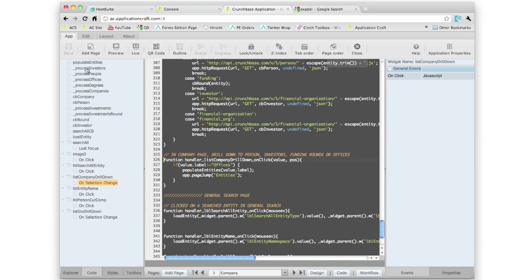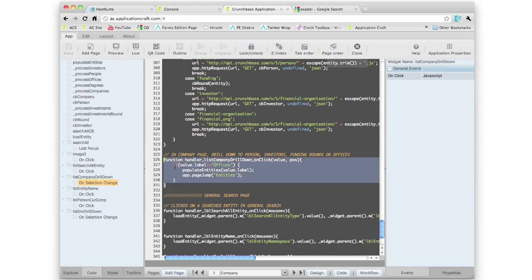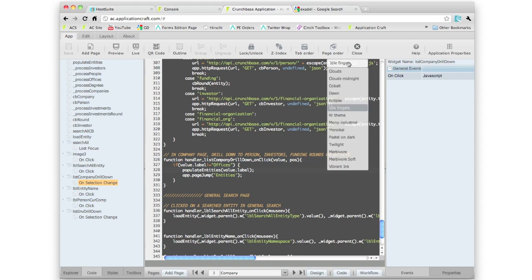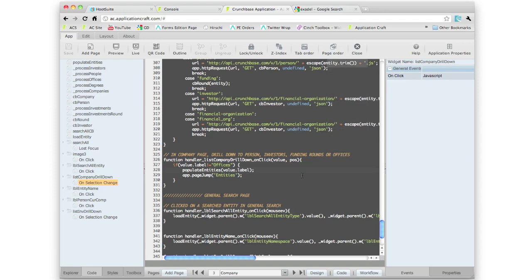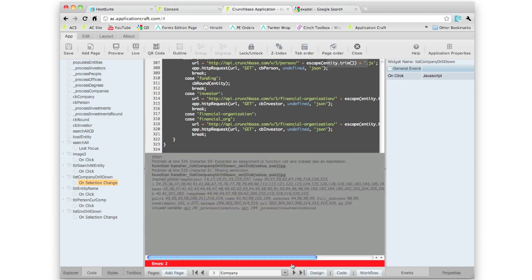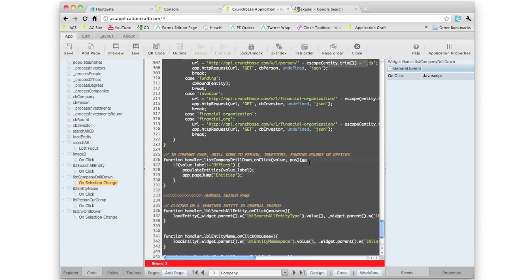We can see on the left hand side here we've got a code explorer that lets me navigate around the code very quickly. The code editor has got lots of nice little features as well as important features like syntax checking. Here we've got a syntax error report.